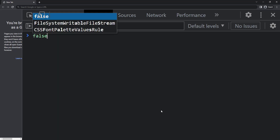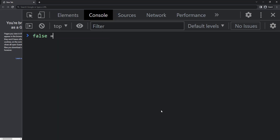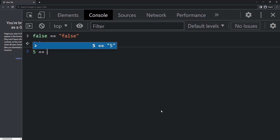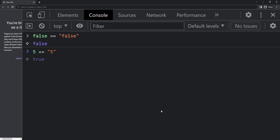Okay, let me confuse you further. Let me try a boolean false and a string false — this gives us false. When we tried number five and string five we got true, but when we try boolean false and string false we are getting false. How come?